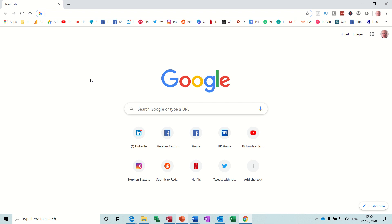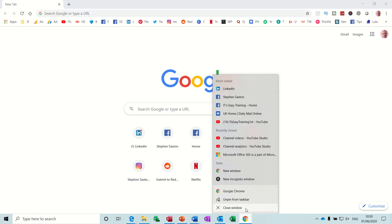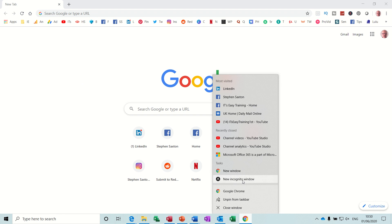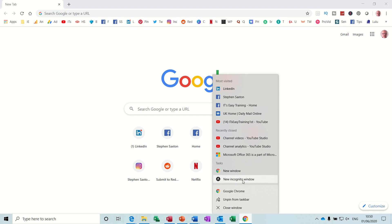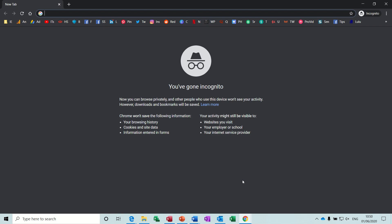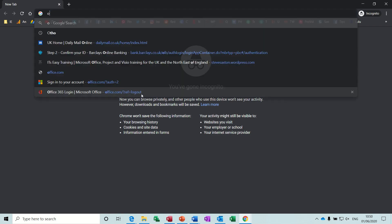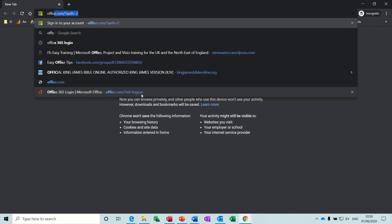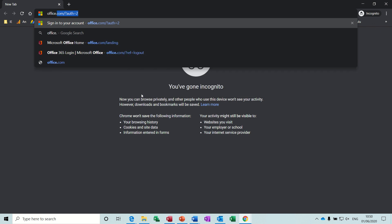So this is what you do. First of all, I need to open a window in incognito. So new incognito window in Google Chrome. And then on the title bar, type in office.com.